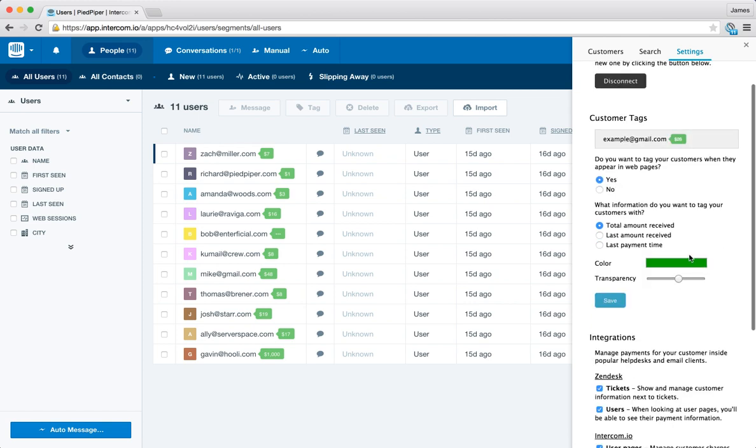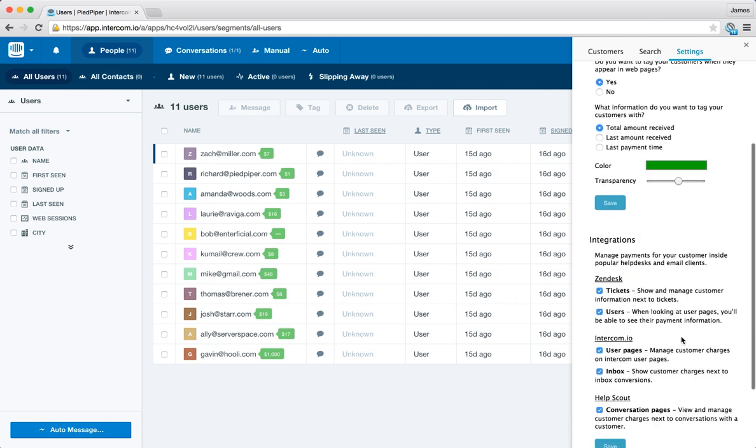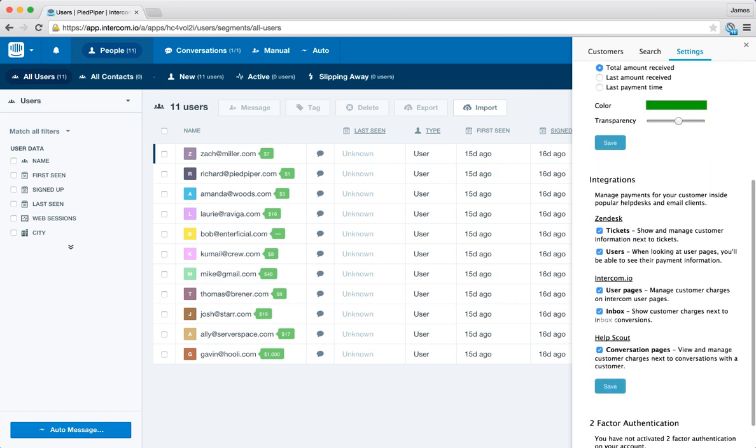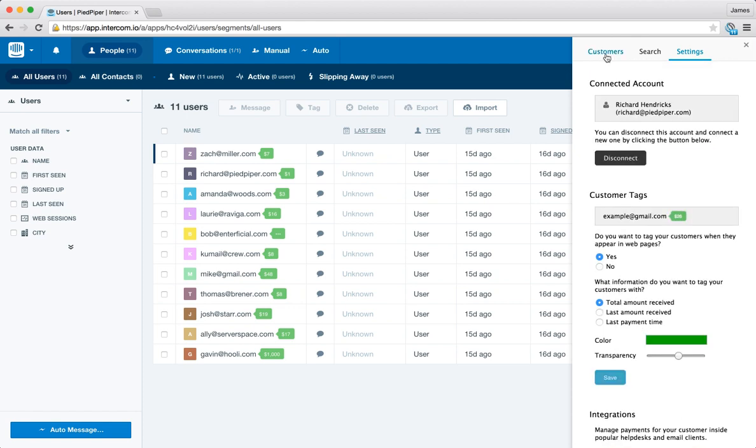So all this kind of information is configurable. If you don't want to use these particular integrations, say you only want to use the user pages or the inbox, you can toggle these on and off here under the integration settings as well.